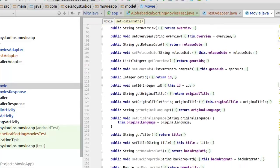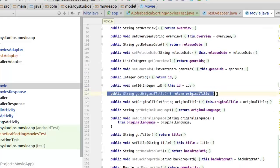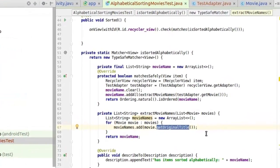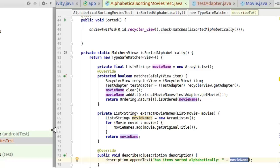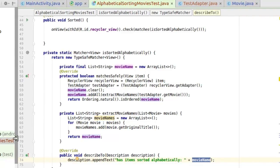getOriginalTitle returns the title of each movie — that's just what it does. So now we've sorted that out and created a test on this. The matcher checks: does the RecyclerView displayed match what we are testing on? It returns the movie name, and the description states that it has items sorted alphabetically by movie name. This is an advanced way to actually test your UI, using a matcher to create a comparison.